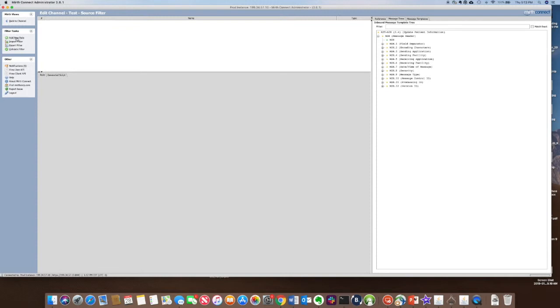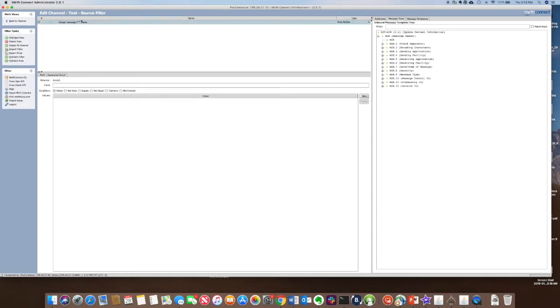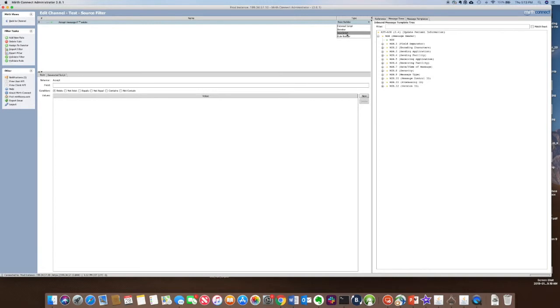We're going to add a new rule. You notice here it's rule builder. I can have multiple types. You can do the same thing in JavaScript. And then this interesting function from the message tree.